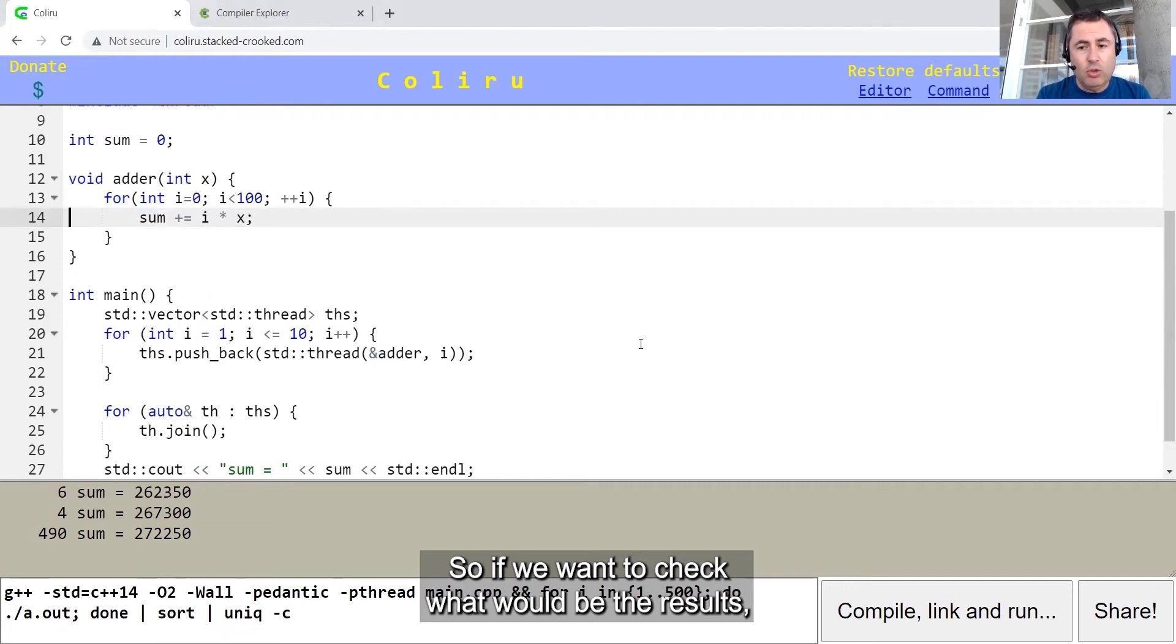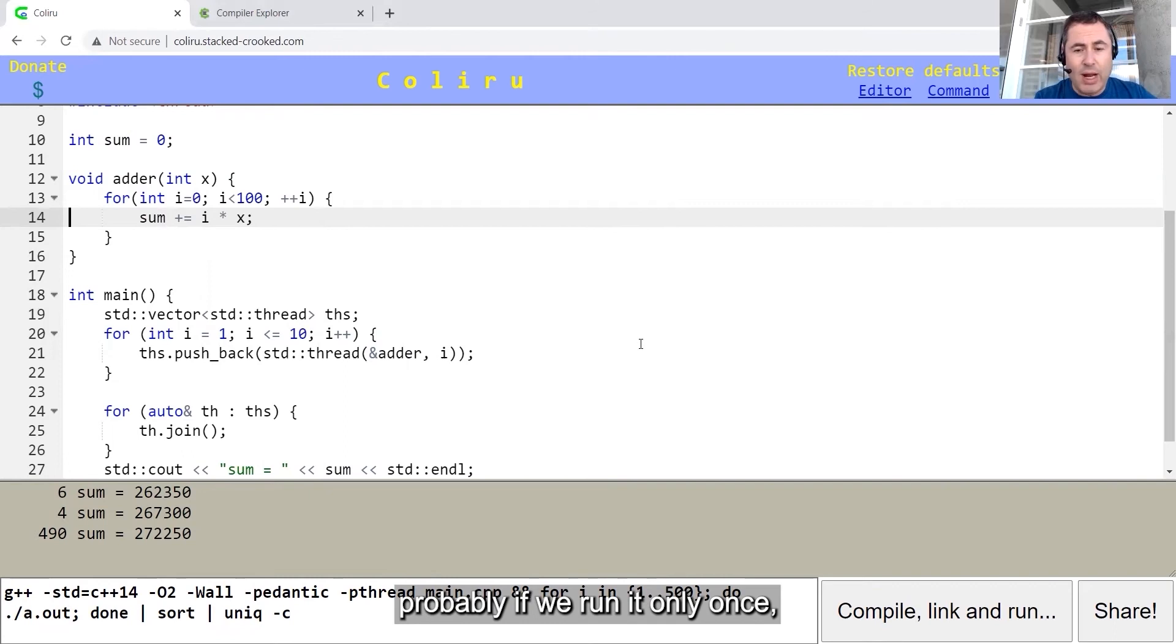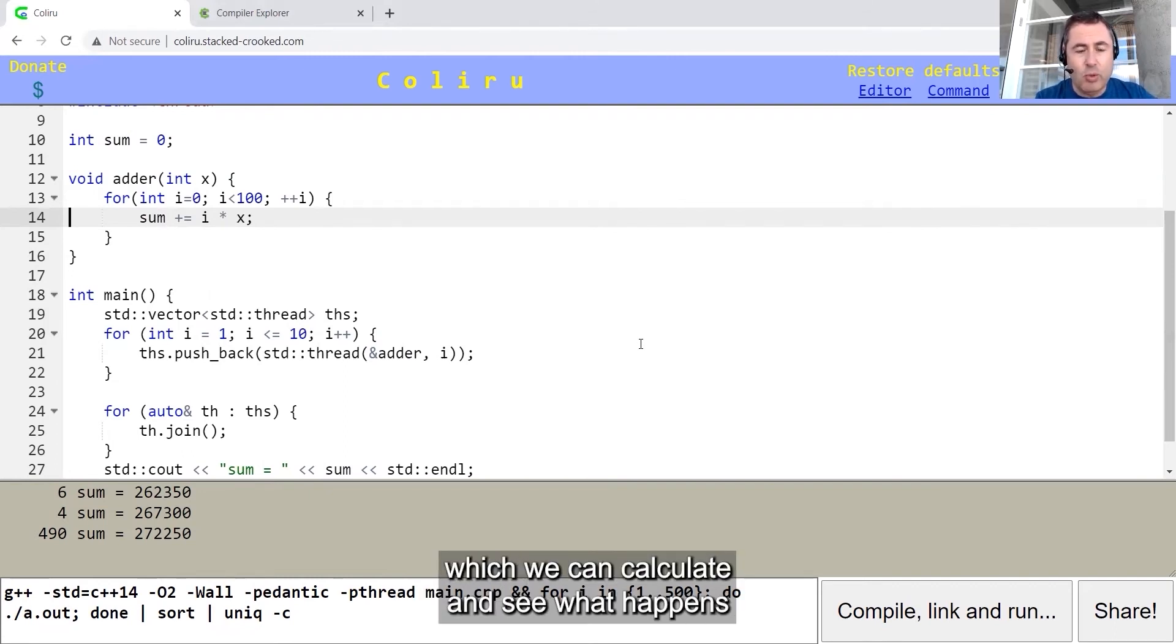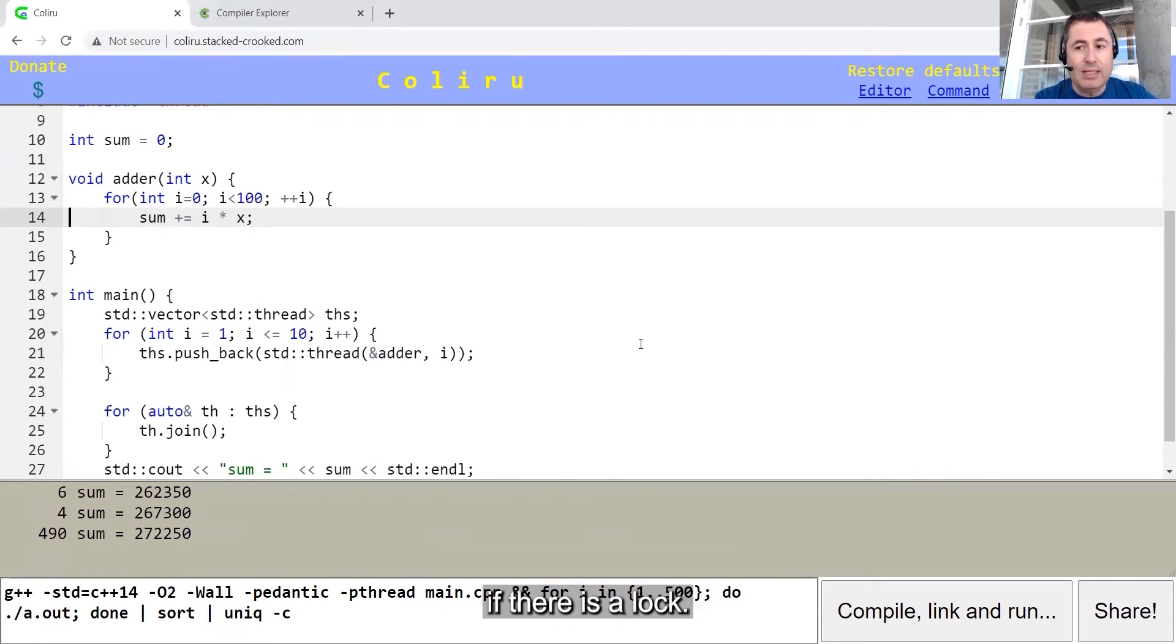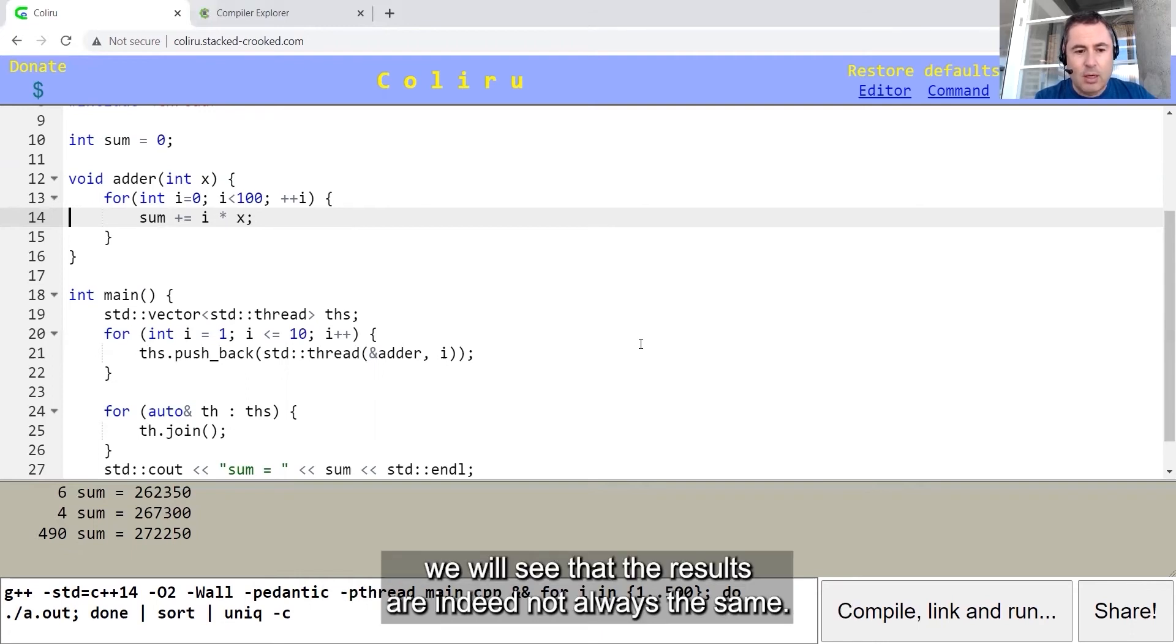So if we want to check what would be the results, probably if we run it only once it might be that we will get the expected result. But if we run the program more than once, we will see that the results are indeed not always the same.